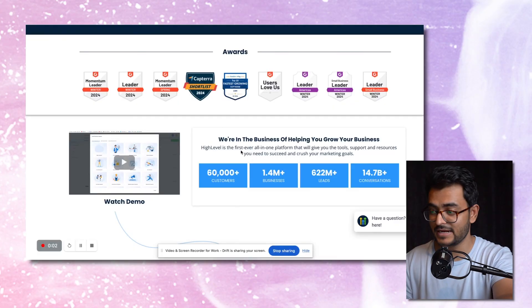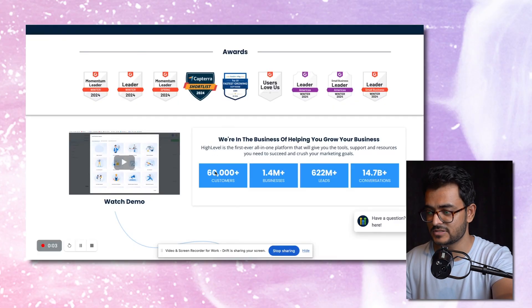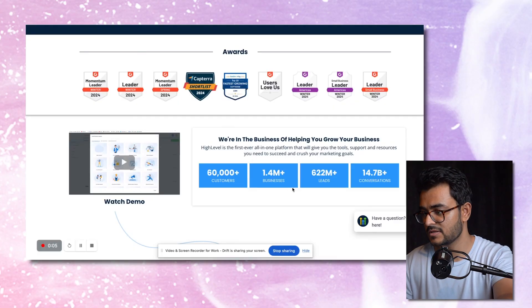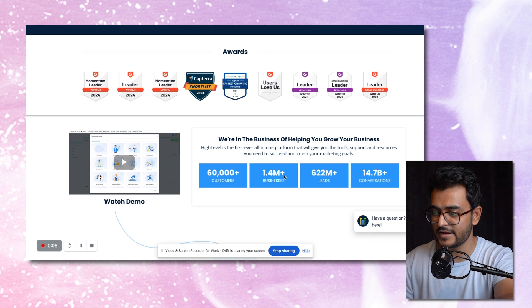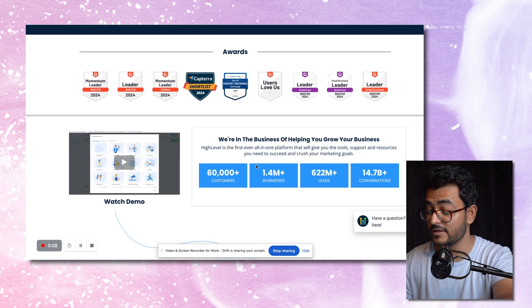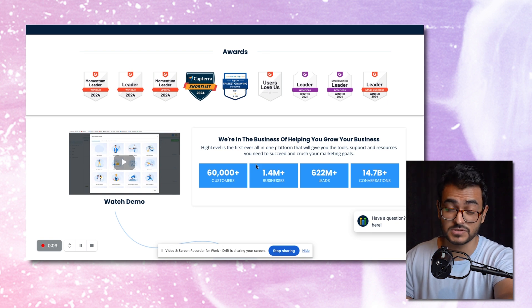GoHighLevel is very popular. We can see that it's got 60,000 plus customers, about 1.4 million plus businesses use it. So it's a popular tool. But again, a CRM is useless without leads. So let's get some leads into it.